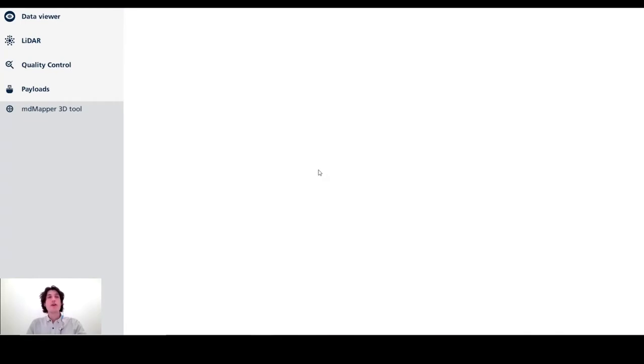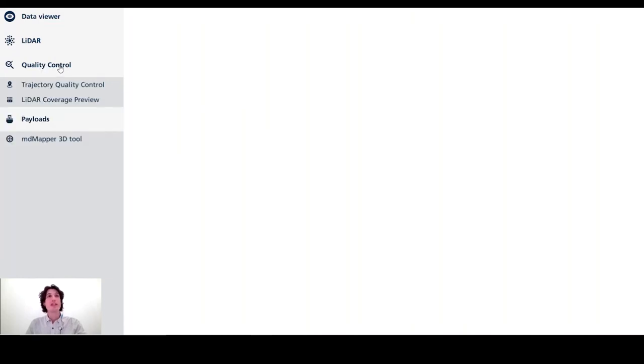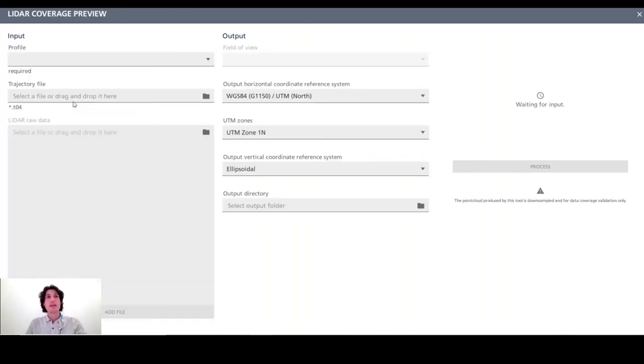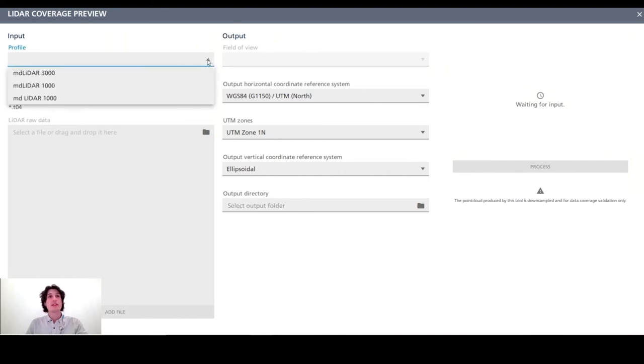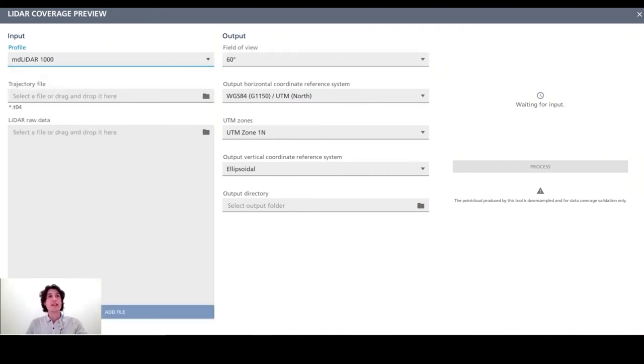Okay, great. Well, let's move on to the desktop 2021.1 updates. Of course. So one of the first new features on the MD Infinity platform is the ability to quality control the lidar coverage. The user has the ability to do that by going into the quality control menu and to select the lidar coverage preview. This tool will allow the user to have a preview of the lidar point cloud at a reduced density.